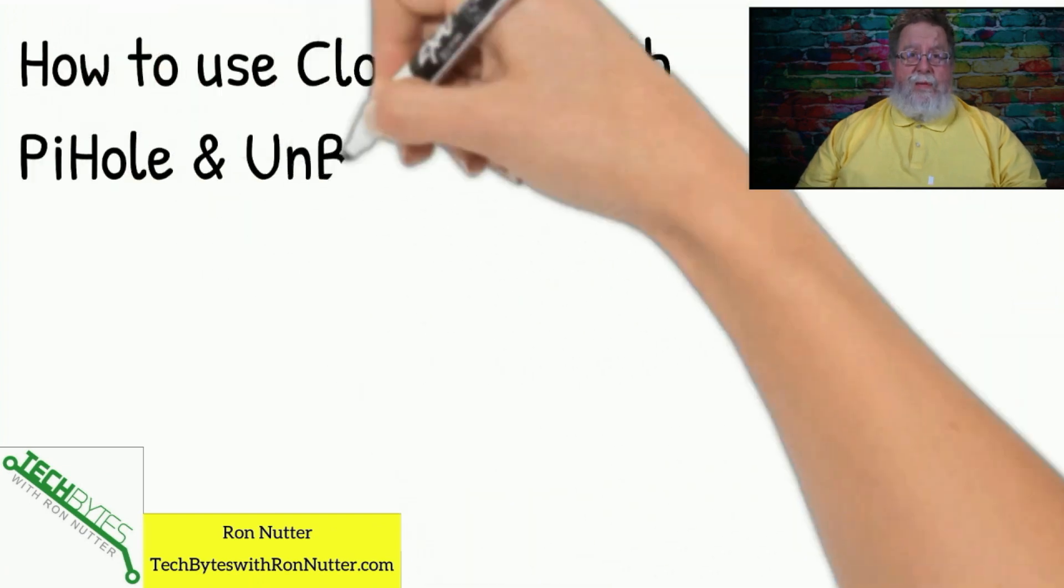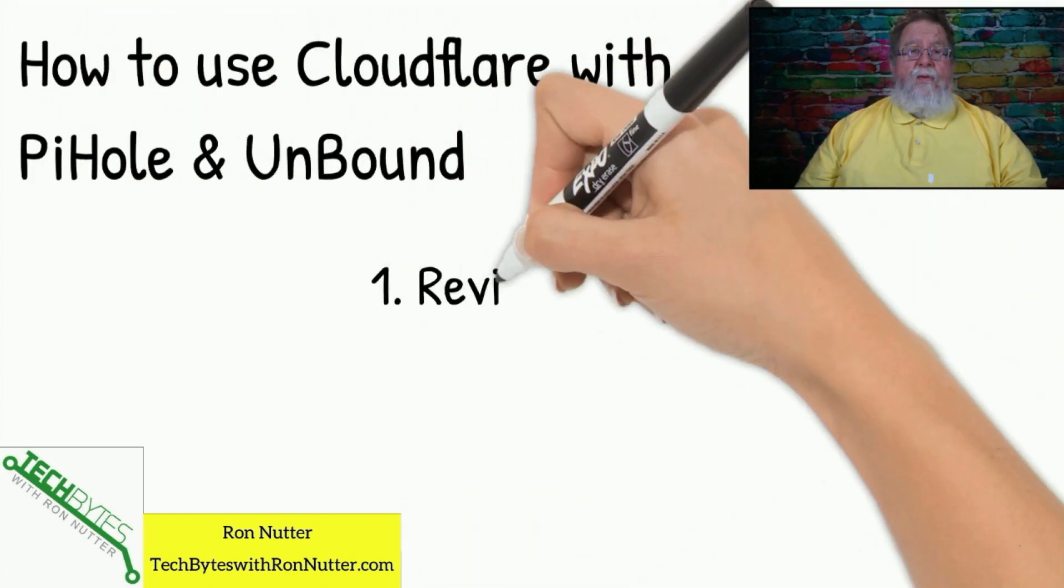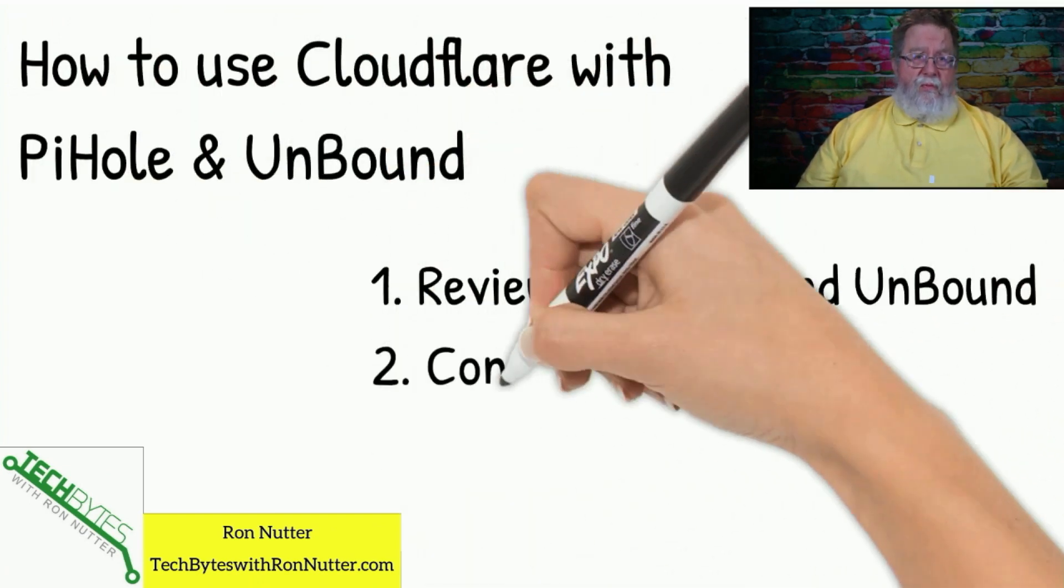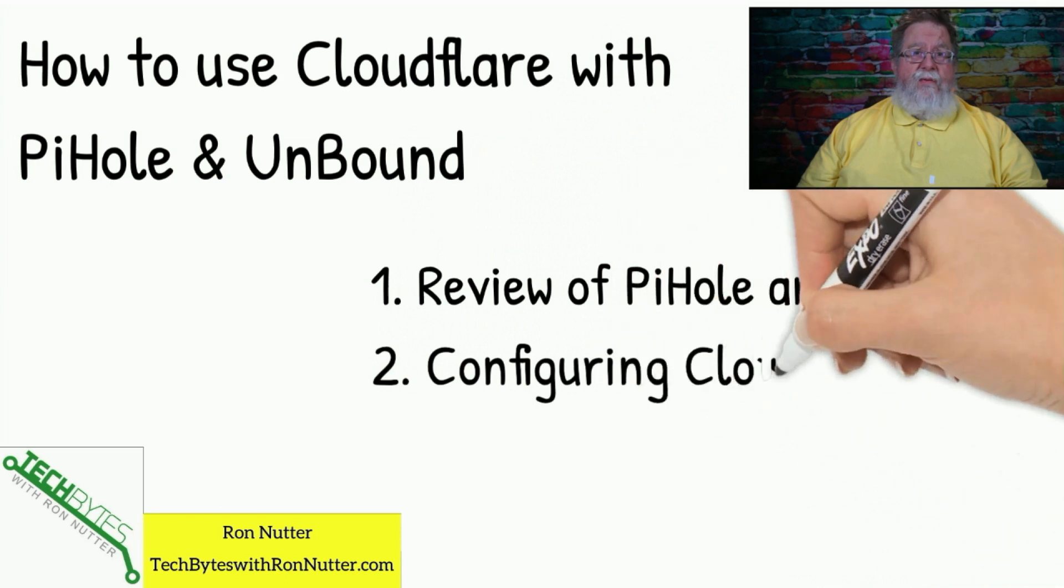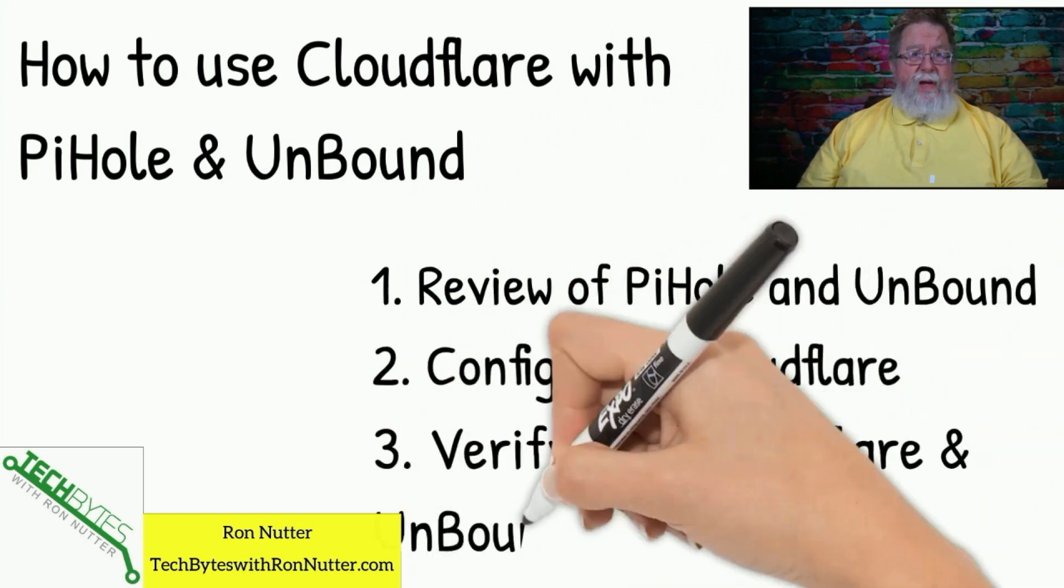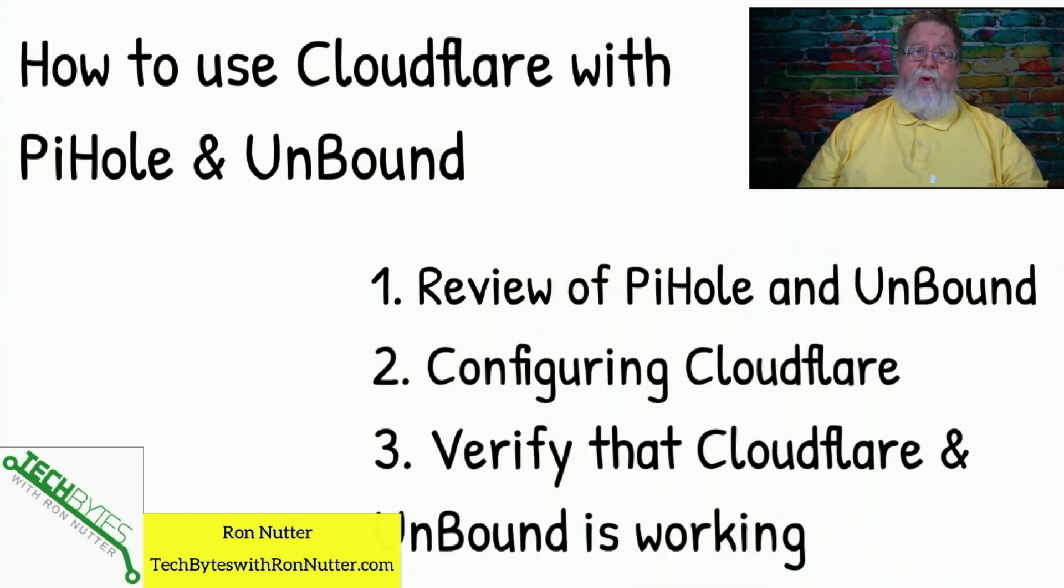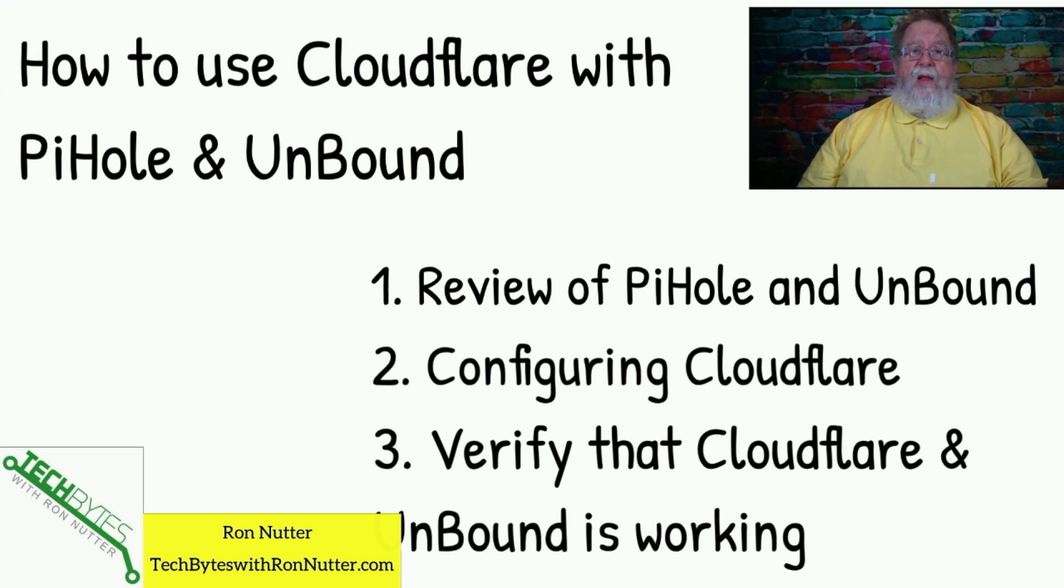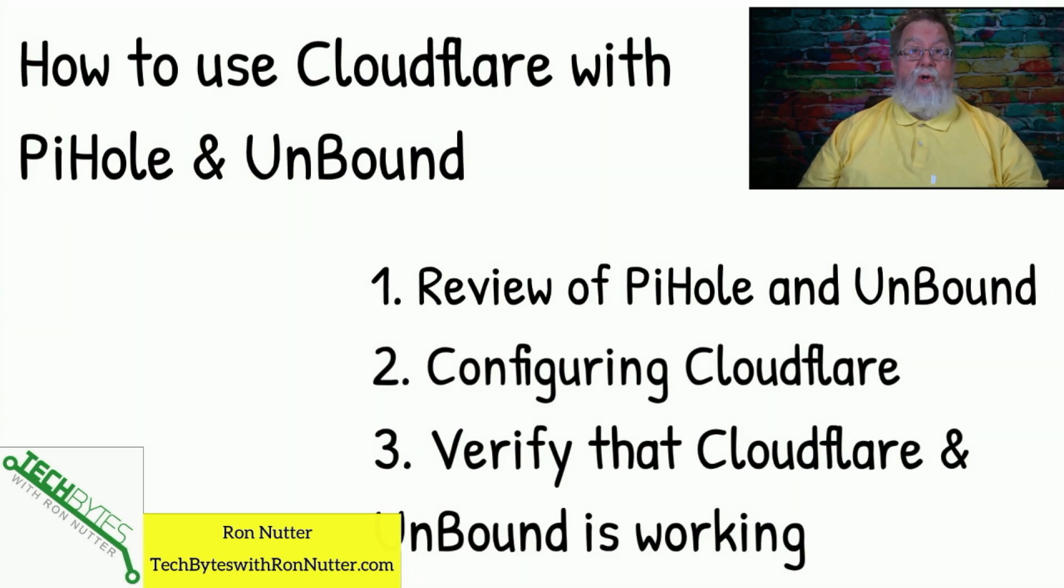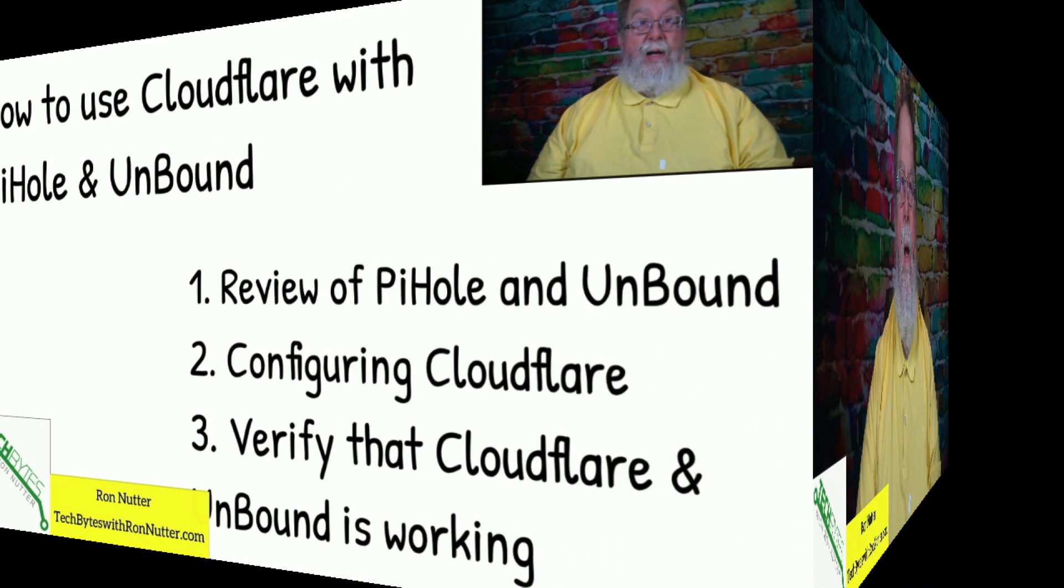Now, here's what we're going to be covering. First, we're going to talk about review of Pi-Hole and Unbound. There's a little bit of history here. I want to make sure we all get everyone on the same page. Then we're going to talk about configuring Cloudflare to work with Pi-Hole and Unbound, and then showing you how to make sure that everything is up and running.